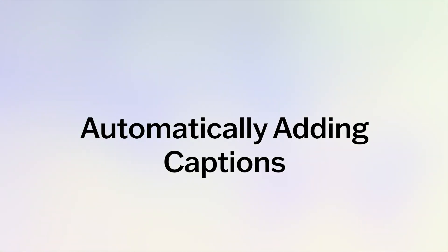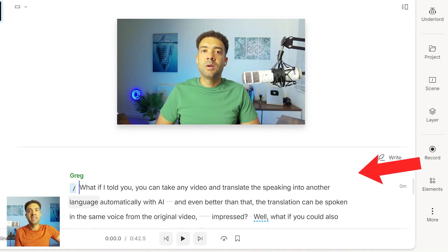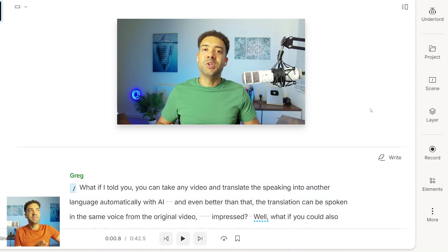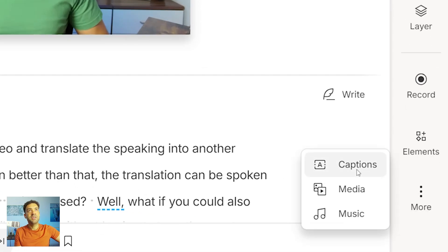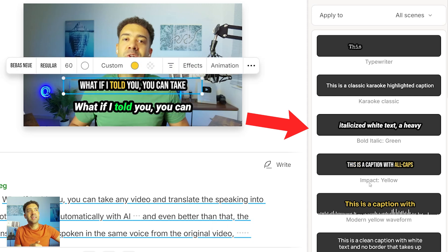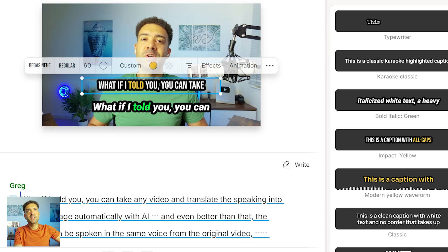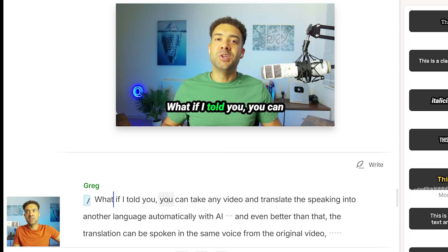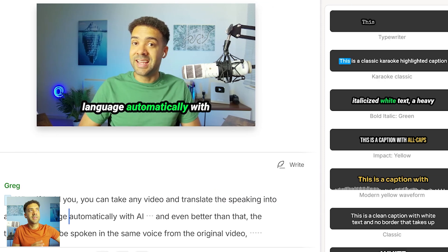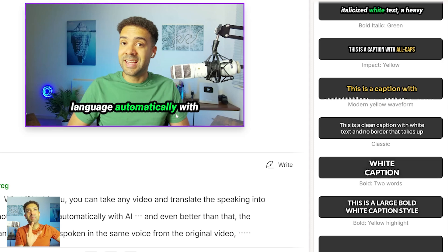Let's start with how to automatically add captions to our videos. I've uploaded that original video you just watched into Descript here, and Descript has converted everything that was said in that video to text, which you can read down here — it's done that using speech-to-text technology. To add captions, we just go over here to the sidebar and select captions. I can instantly choose any of these caption styles, and Descript will add that as a new caption layer. These captions are automatically synced to the video's audio — let me just play that to show you.